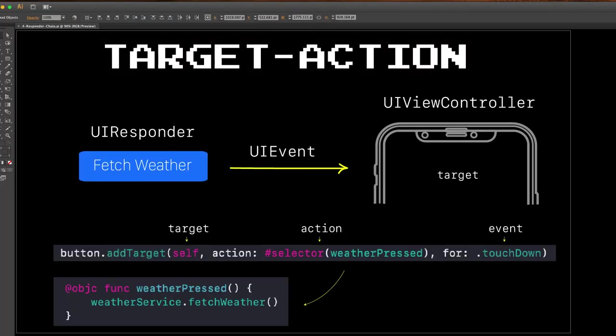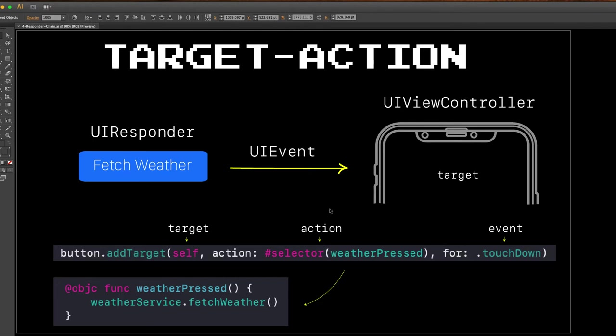And the thing that makes this all go is the target action mechanism. Normally when we connect a button up to our application logic, it's the target action that connects these two worlds. We basically go add target, passing it to self, our action for a given event. And this is what fires a given method in a given view controller, like whether pressed, when we click that button.